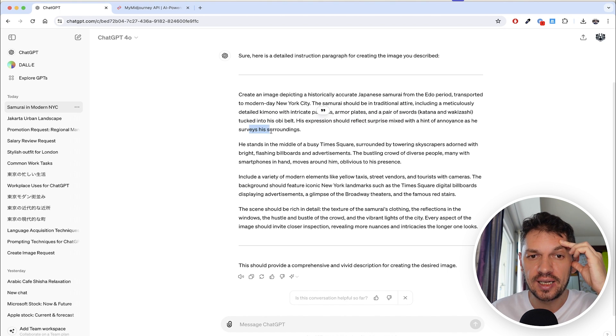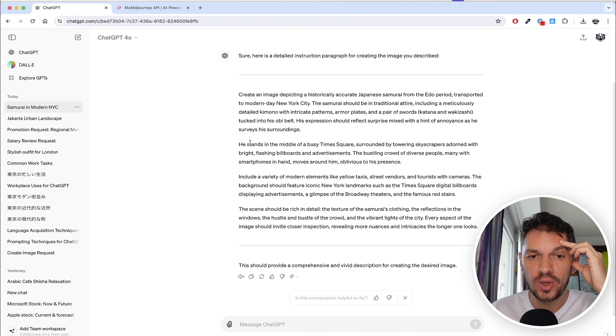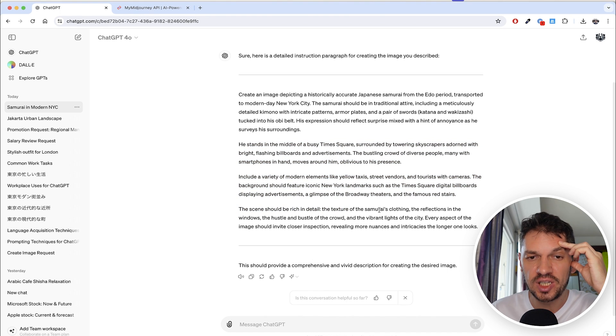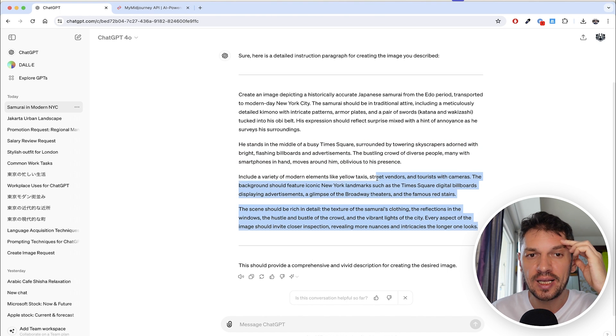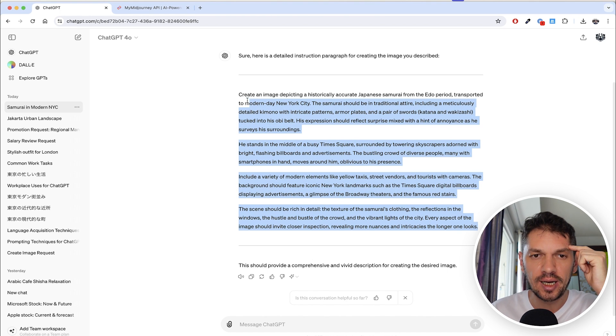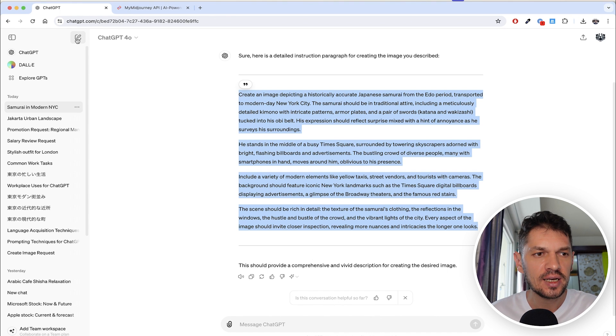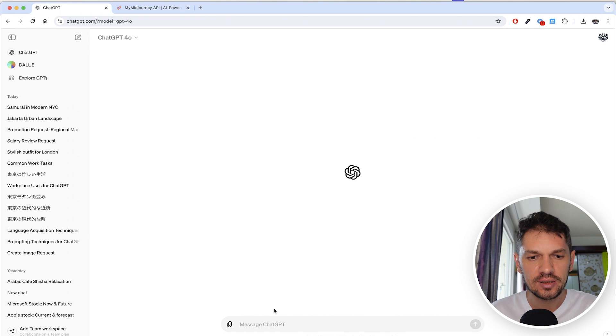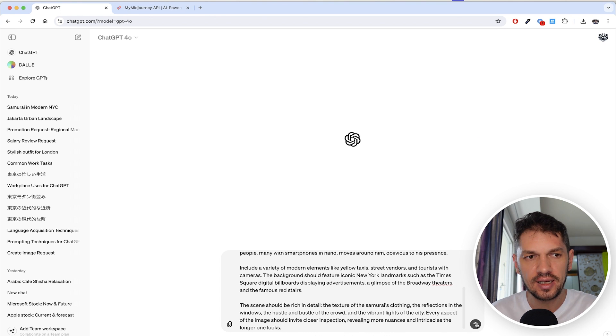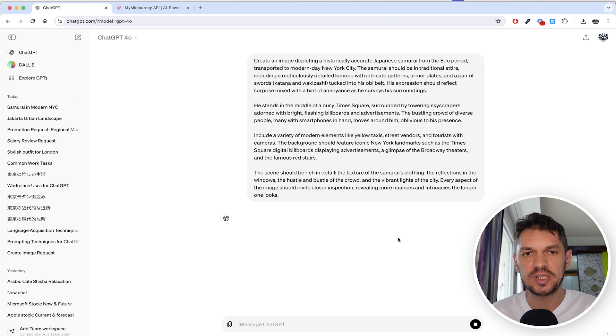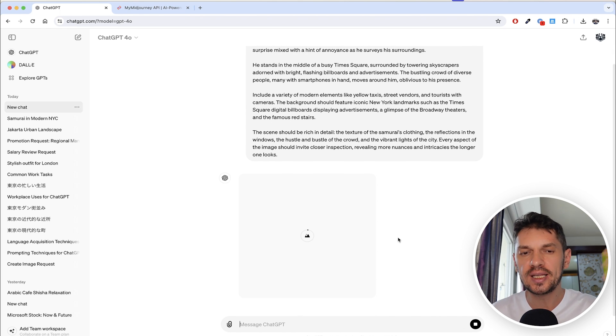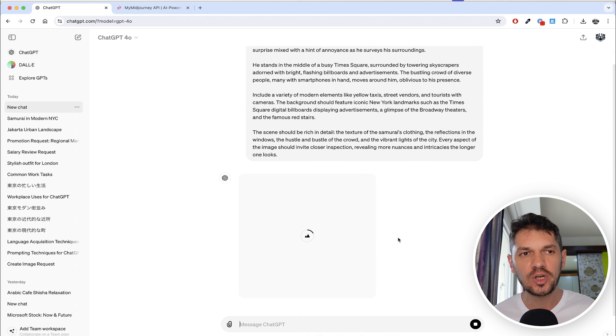We get all this information. You can pause the video if you want to read it, but personally I'm not even going to read that. I'm just going to copy that and paste it here in a new chat, and hopefully ChatGPT will just create an image for us.